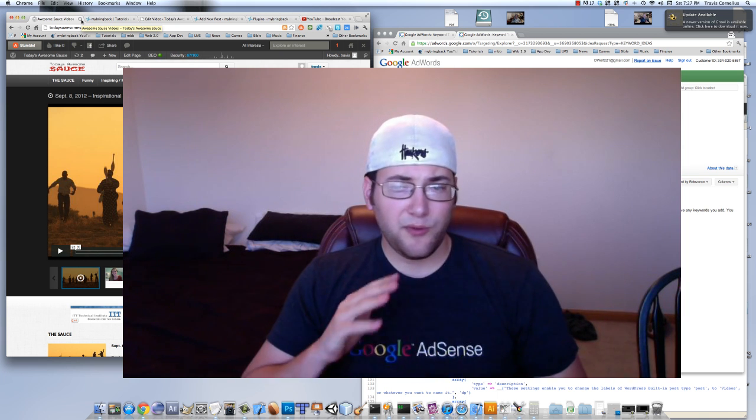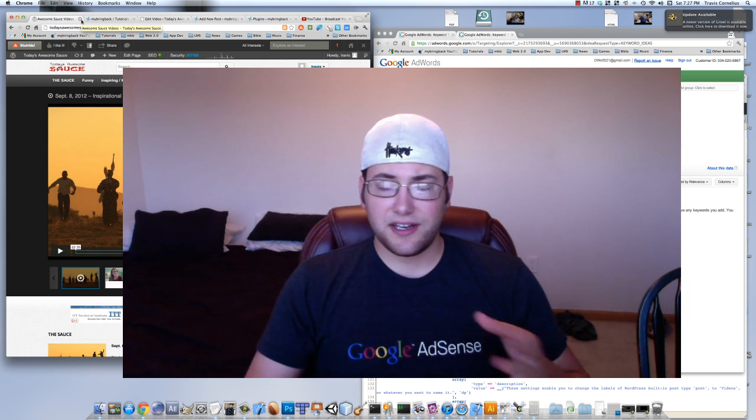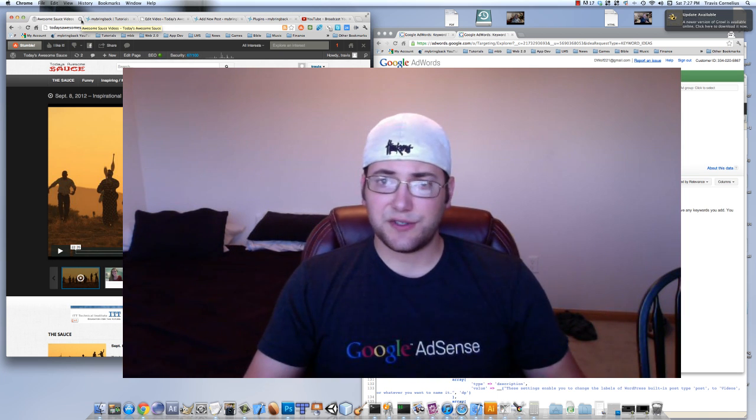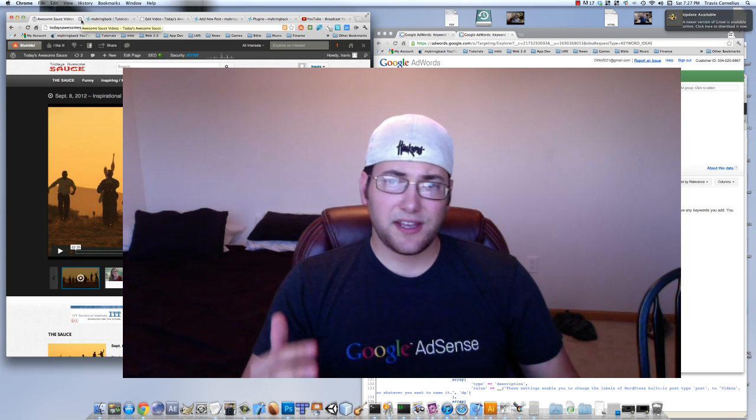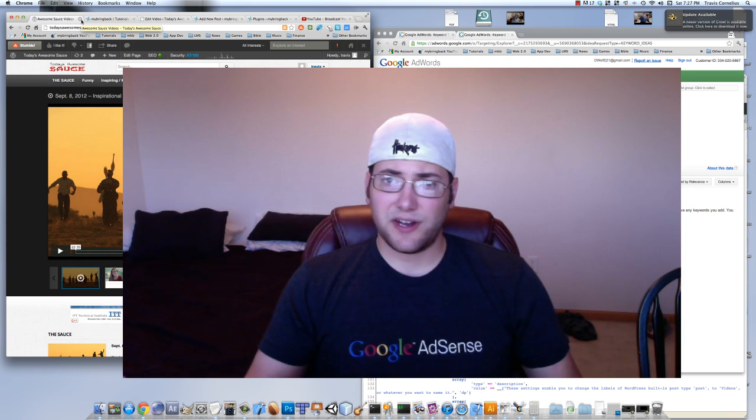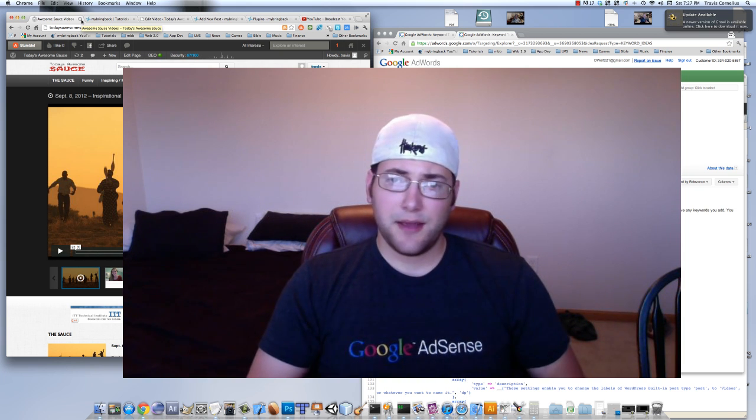But before we get started and start using the tools, I just want to give an introduction to what SEO is.